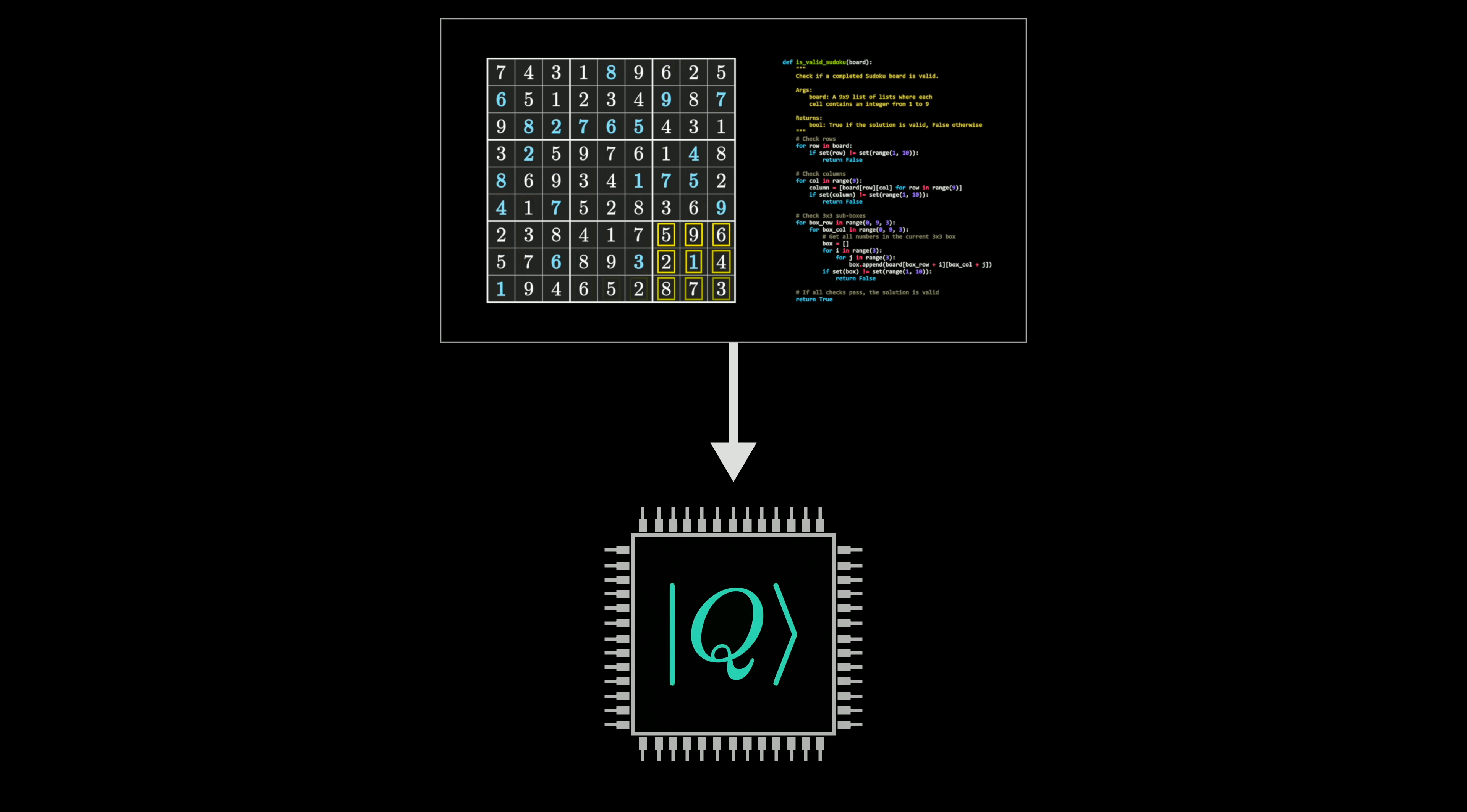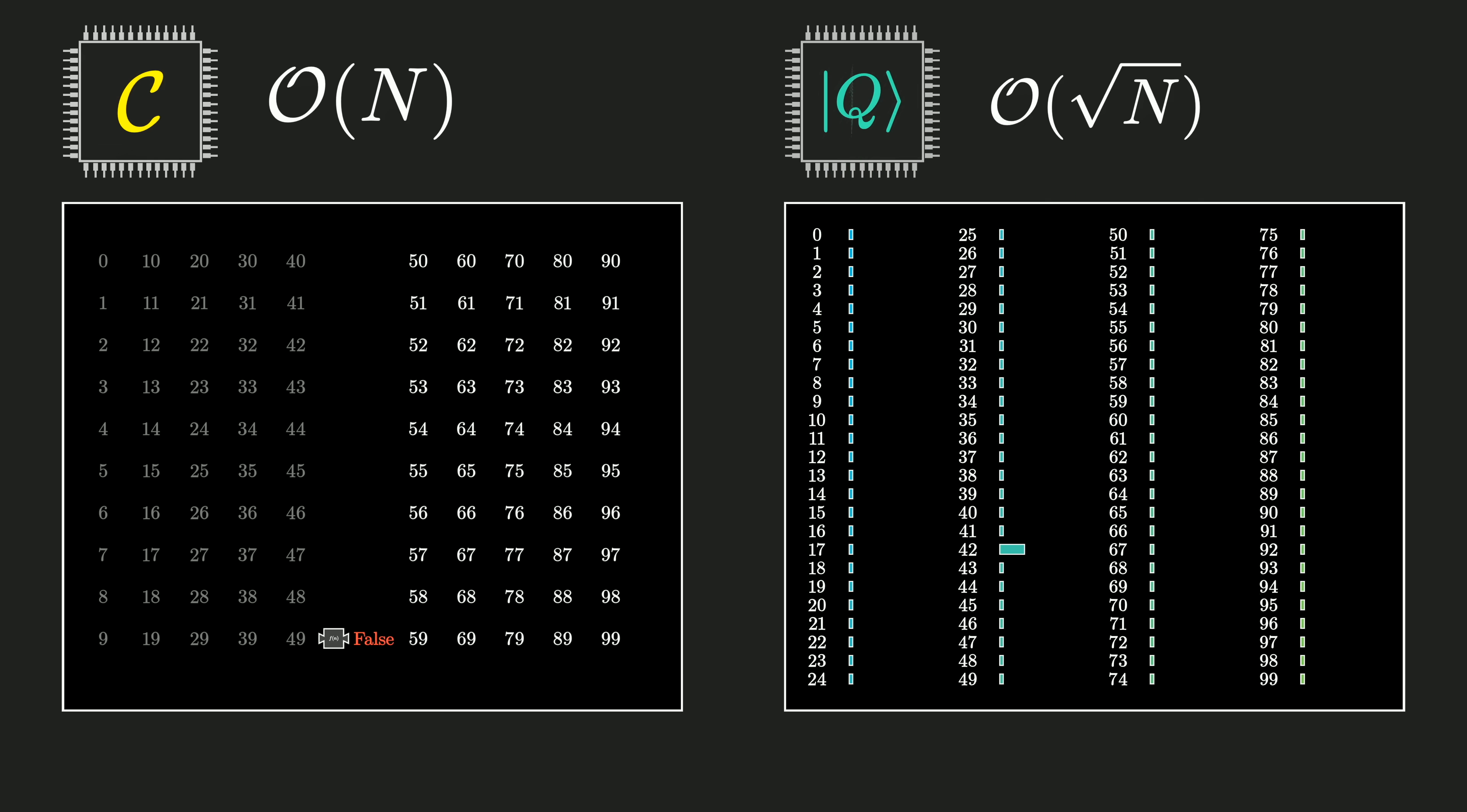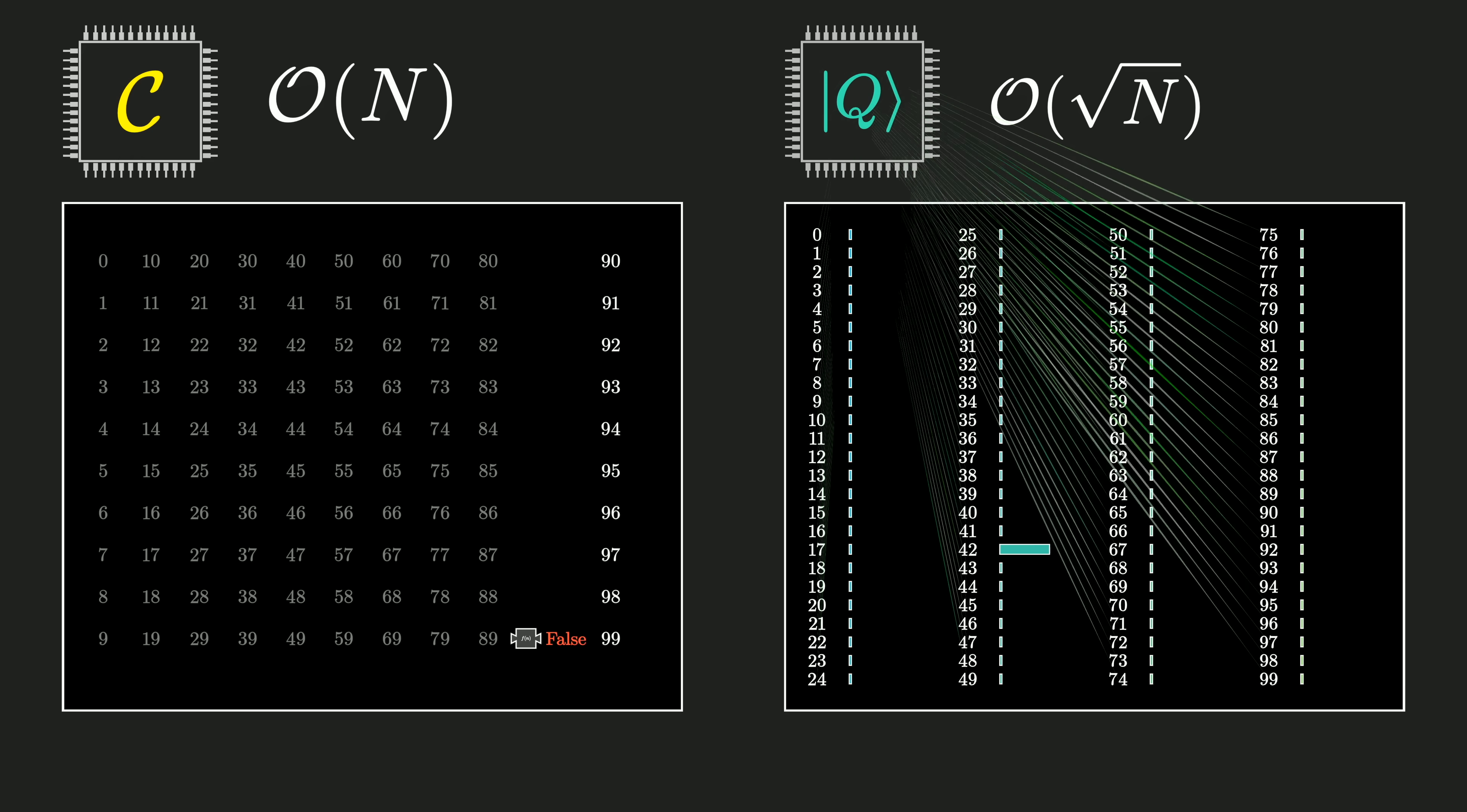Now to be clear, it is not dramatically faster. It's only a quadratic speedup, and given the overheads for making quantum computing work, this frankly has questionable utility. In fact, let's talk a little bit more about that at the end.